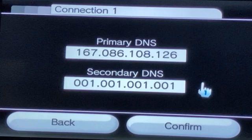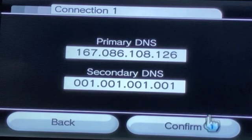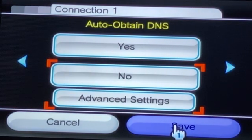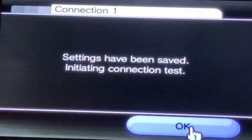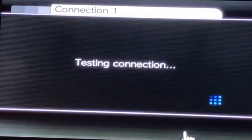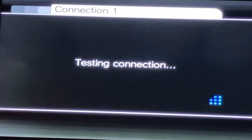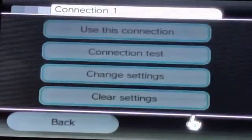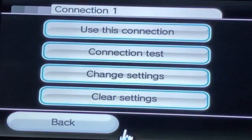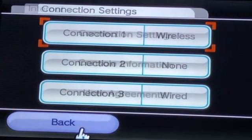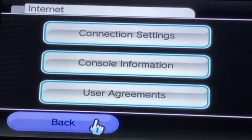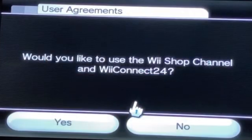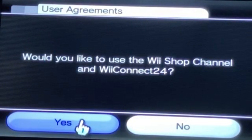This is recommended. After you put the DNS in, press Confirm, press Save, and it will make a connection test — press OK. Once the connection test is successful, press No. Then go back, go back again, press on User Agreements, and press Yes.